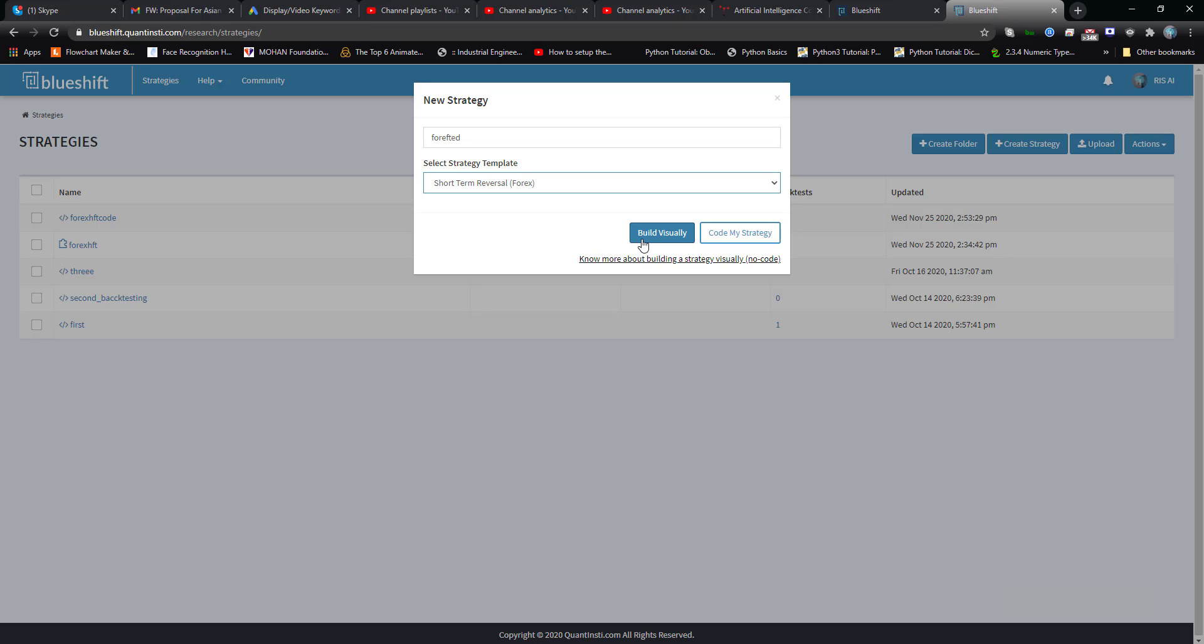Building visually will not help you much because visually means you won't be able to understand the core of the algorithm and it's hard to actually edit those visible information. So I'm going to use code my strategy.